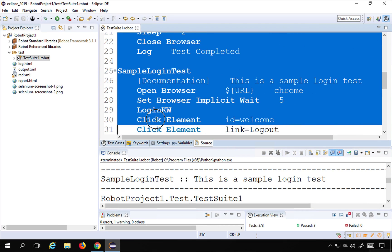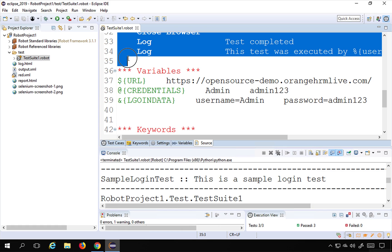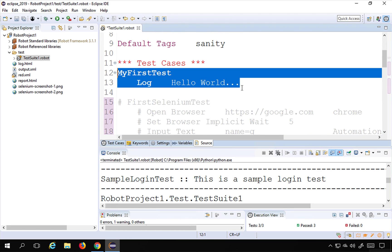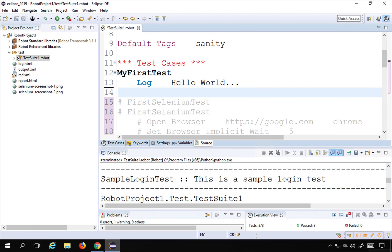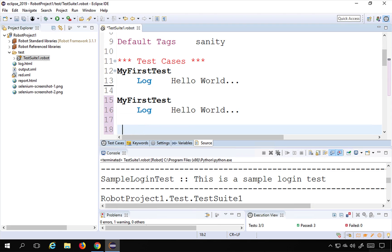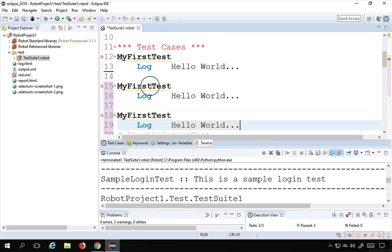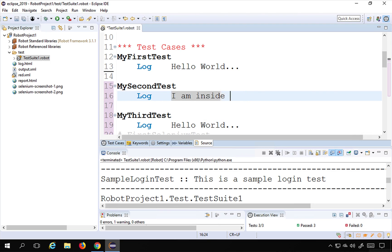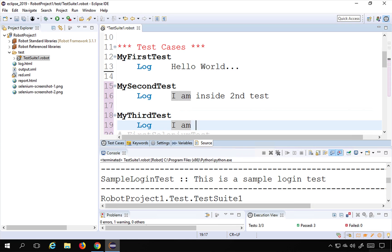Let me also create some simple tests. I will comment out these Selenium tests because they take a long time to run. I'll press Control+Forward Slash and everything is commented out. Then I'll create some simple tests — I'll copy and paste the same test and name them 'My Second Test' and 'My Third Test', with log messages 'I am inside second test' and 'I am inside third test'.